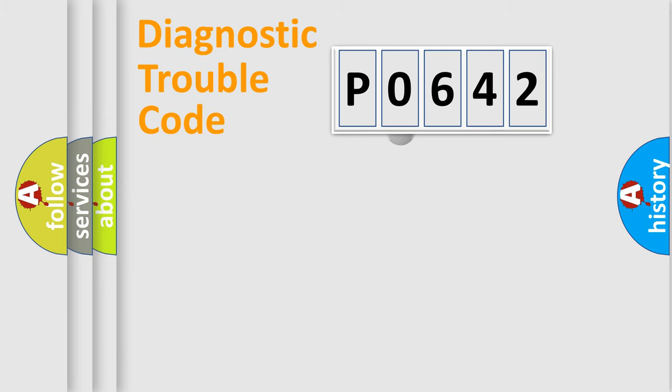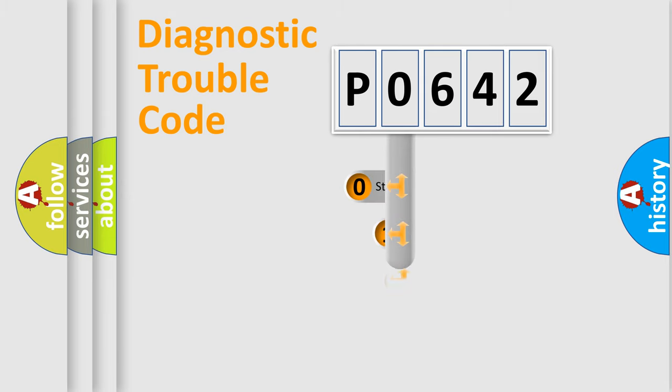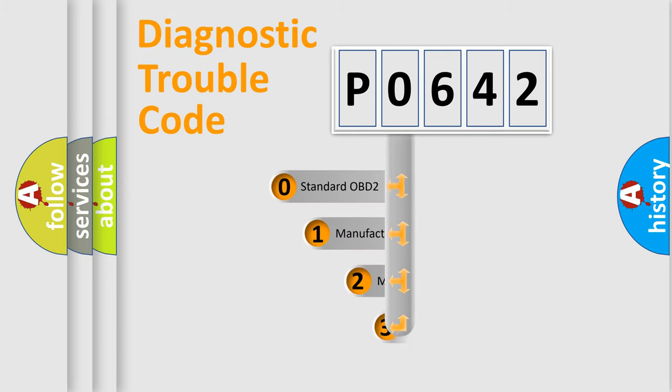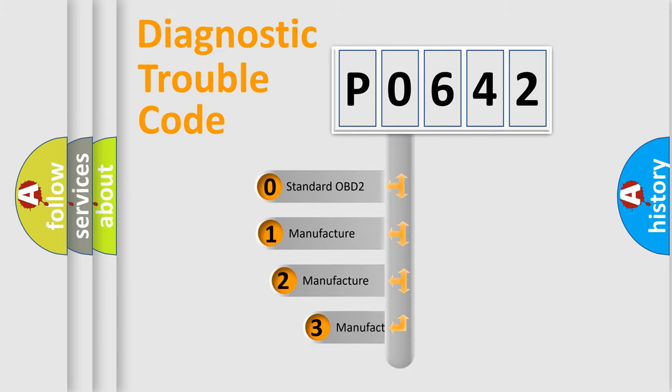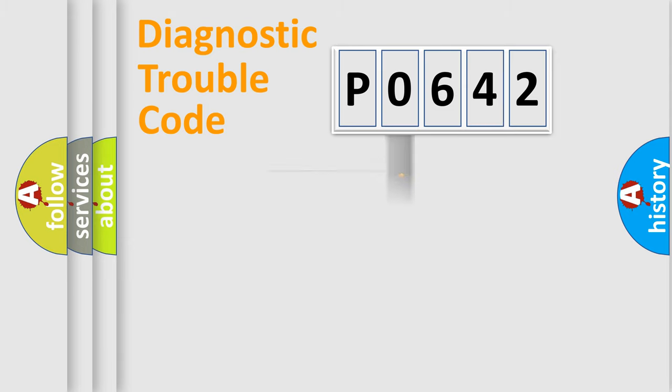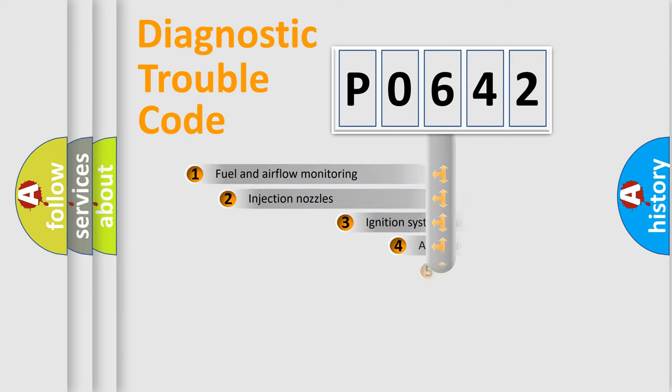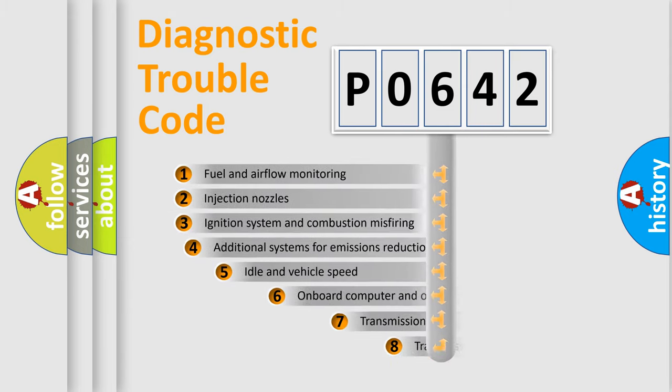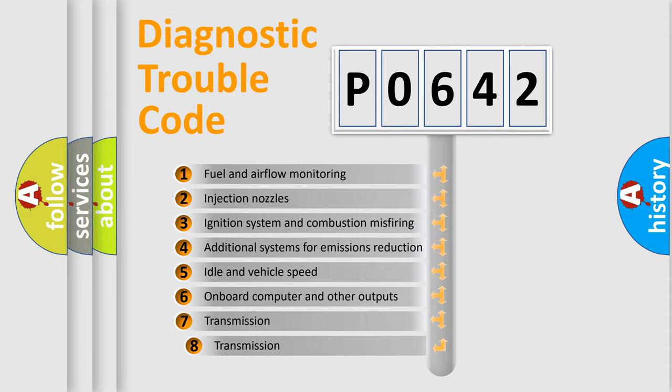This distribution is defined in the first character code. If the second character is expressed as zero, it is a standardized error. In the case of numbers 1, 2, or 3, it is a manufacturer-specific error expression. The third character specifies a subset of errors.